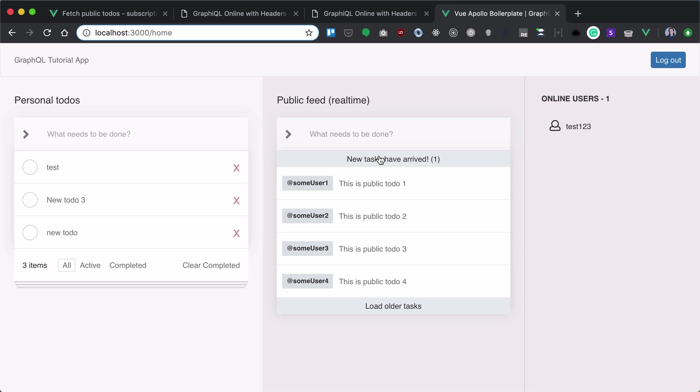What else do we want to implement? We want to implement this public feed, but in a different way. We don't want all of these feeds to be updated automatically, but we want similar to Twitter when you have new tweets arriving.